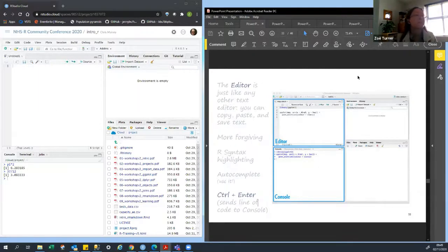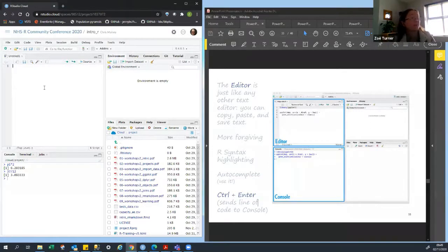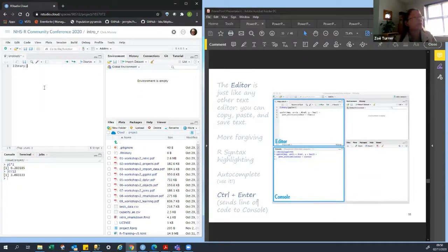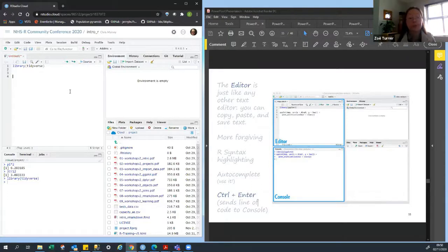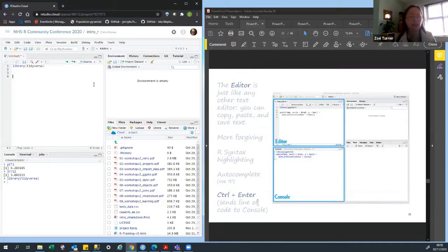This is called the script. The editor is very flexible — you can copy, paste, and save text. It's more forgiving. I'm just going to write what it says, which is library. I run this using Control+Enter — it sends it to the console and runs it there. This script, you can write much more in — you can do several lines. It's a little bit like a SQL script in that it only runs when you actively run it.